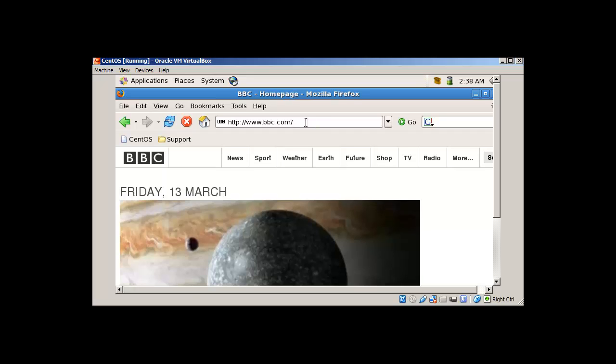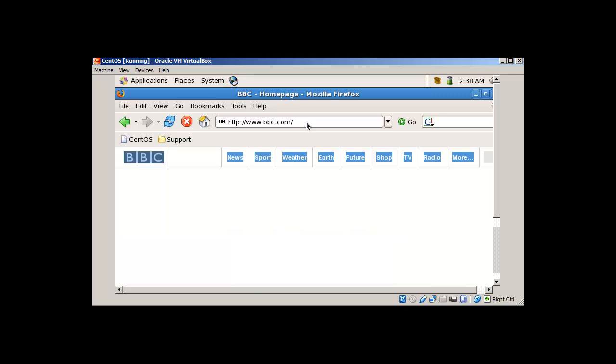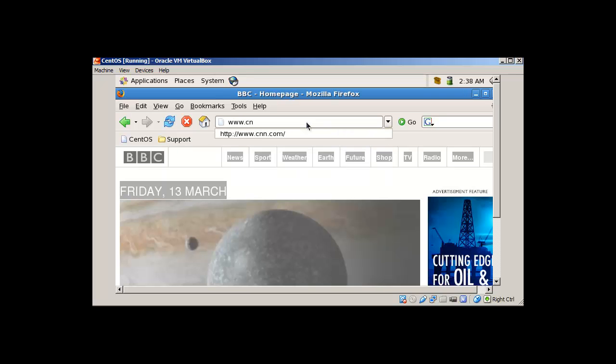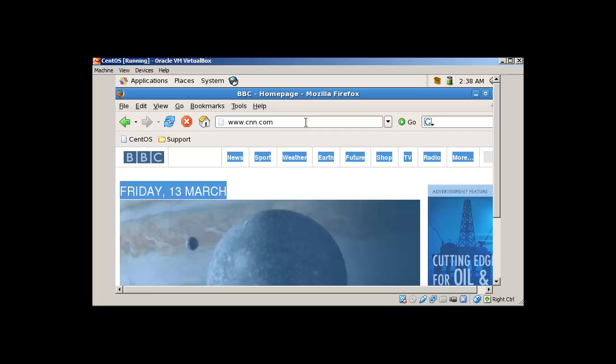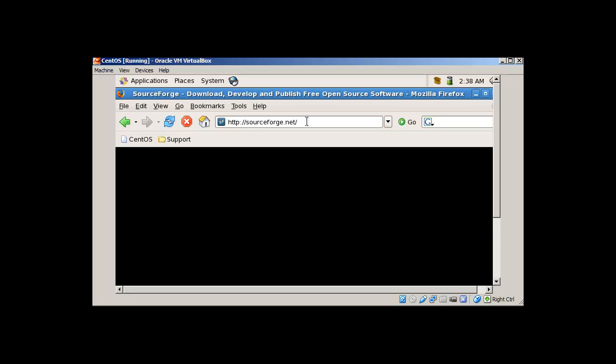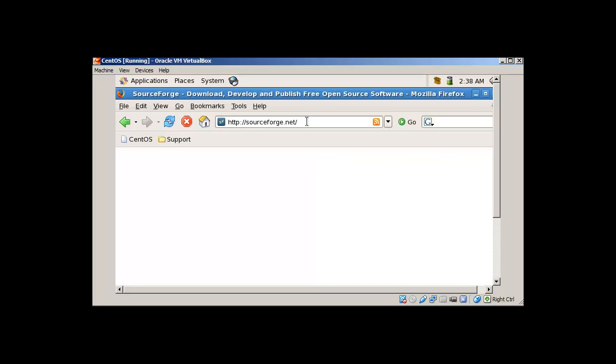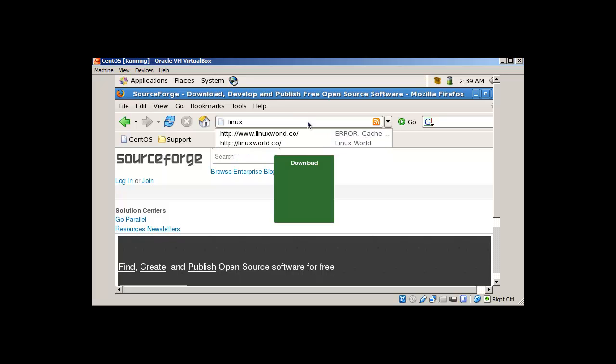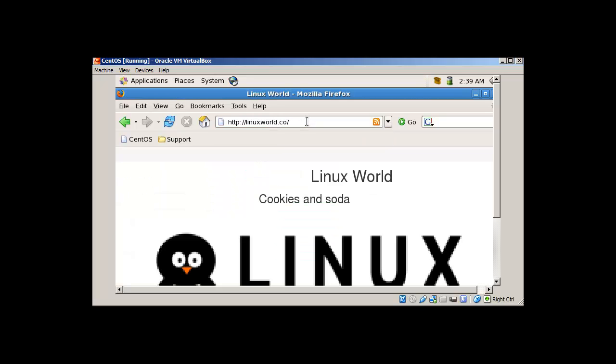Let's now go to some other site - cnn.com. I think it's not going to work so let me stop this. Let's go to sourceforge.net - okay, browsing good. Let's go to linuxworld.co - browsing good. What about bbc.com now? You see it's working really good now.